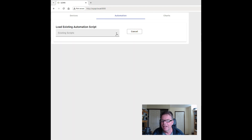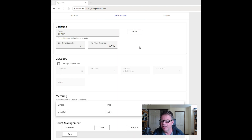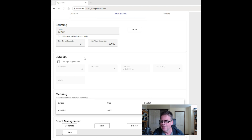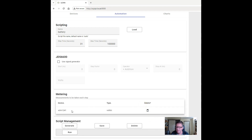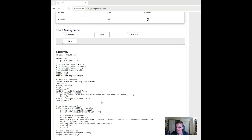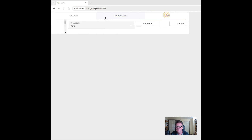Basically the same thing — I created a script already, I called it battery. The thing with this is the reason you want to automate is it takes a long time to discharge a battery depending on how fast you're discharging it. I actually ran this over about two days' duration, just taking a step every 31 seconds. Didn't need the signal generator — all I was doing was getting the measurements from the digital volt meter, just getting the volt DC. I generated up the same sort of Python script again, saved it and ran it.